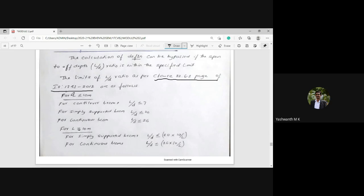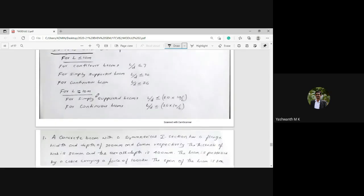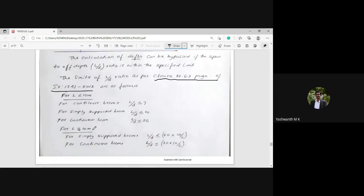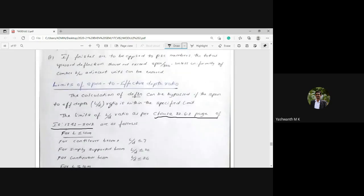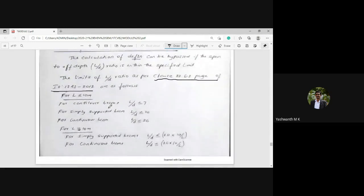For spans greater than 10 m, for simply supported beams L/d ≤ 20 × (10/L), and for continuous beams L/d ≤ 26 × (10/L). These multiplying factors adjust the L/d limits for longer spans. These L/d ratio provisions from IS 1343:2012 are very important and must be understood thoroughly while working on PSC member design problems.